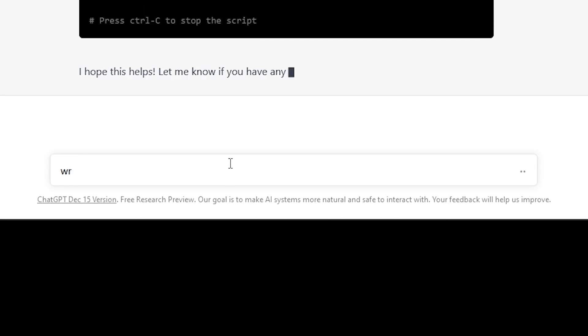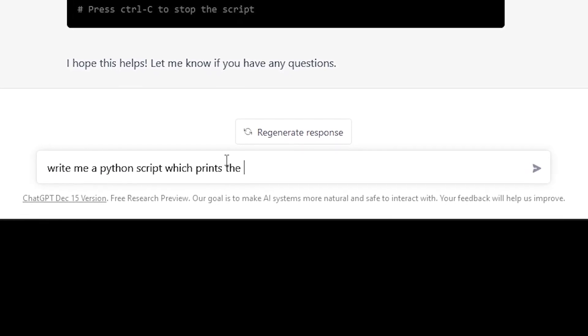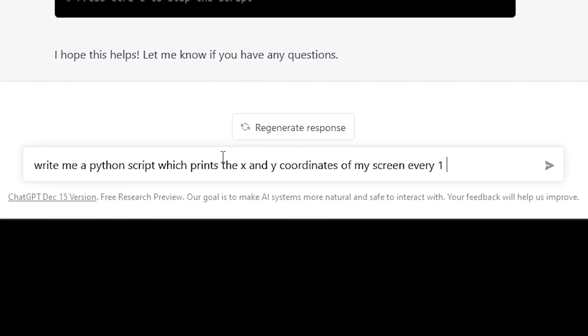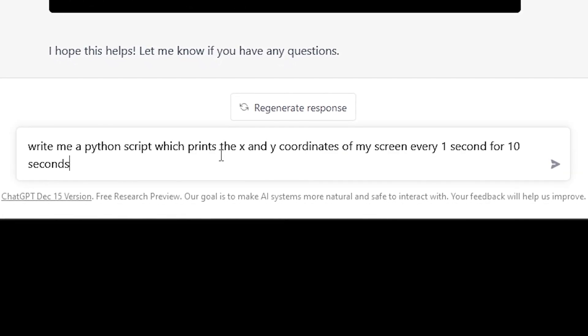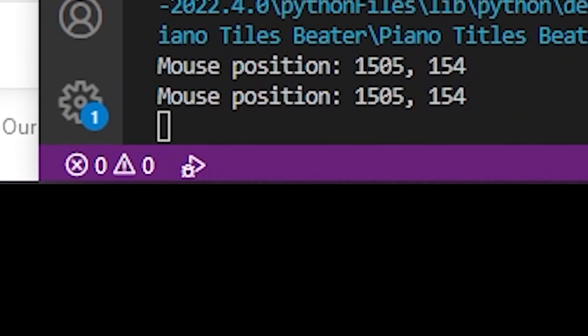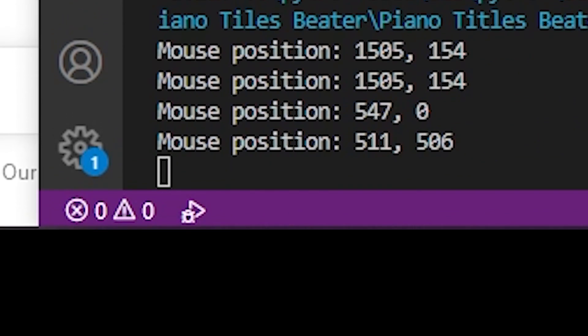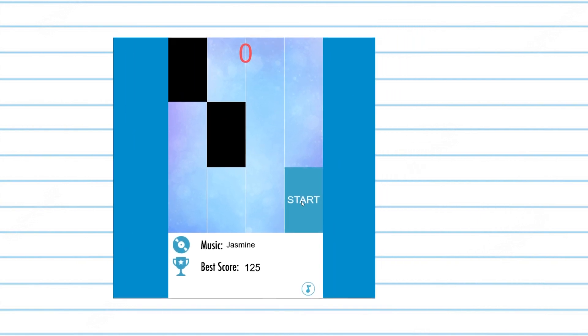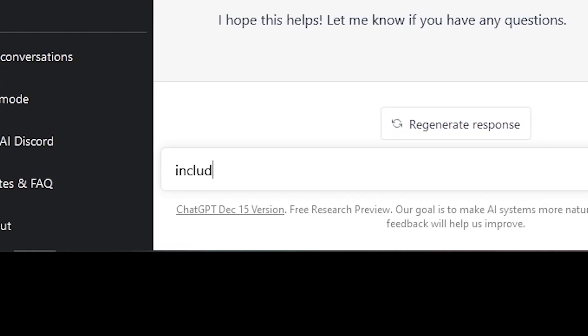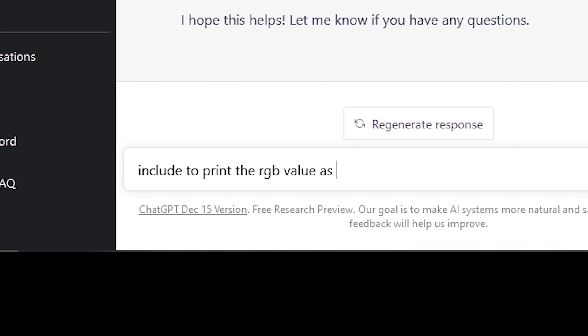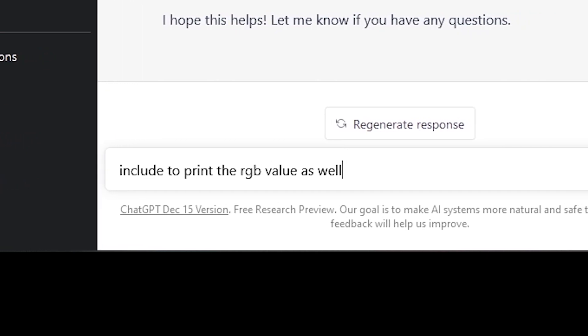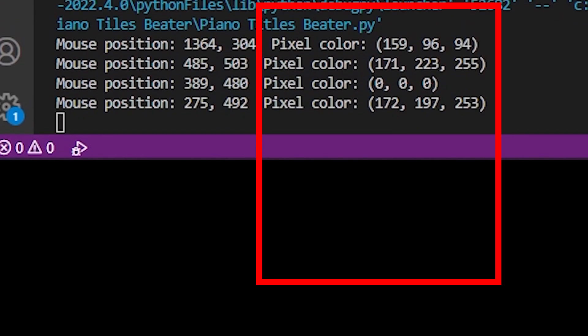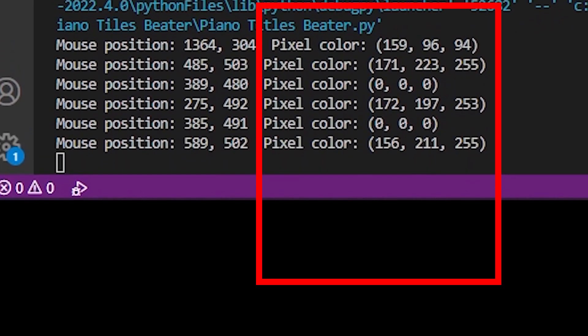Next, I wanted to improve the script so it only clicks when it notices a black tile. To do this, I needed to find the exact X and Y coordinates on my screen of where the tiles were. So I asked the AI to print the coordinates of my mouse. I then positioned my mouse where I wanted it to detect the tiles, and the code would then print my coordinates out. I also needed the RGB value of the black tile, so I could give it to the script to check if the pixel matches with the color of the black tile.